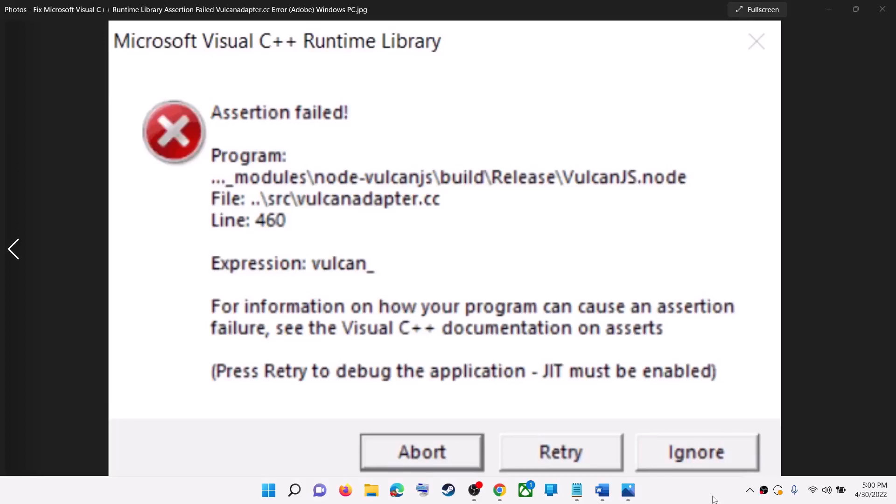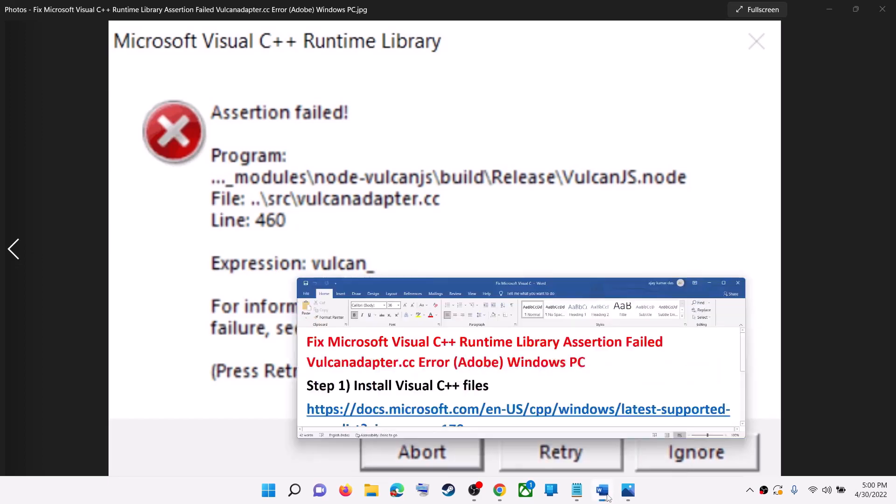Hello guys, welcome to my channel. Today in this video I am going to show you how to fix this error: Microsoft Visual C++ Runtime Library Assertion Failed VulcanAdapter.cc. If you are receiving this error message whenever you launch your Adobe application on your Windows computer, then please follow the steps shown in this video.